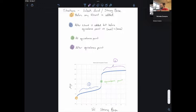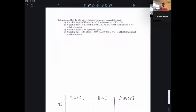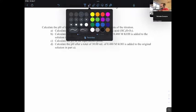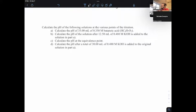So the first region is before any titrant is added. Here's our sample problem: we're going to calculate the pH of 35.00 milliliters of a 0.350 molar solution of butanoic acid. In order to calculate the pH, this is just like calculating the pH of a weak acid solution that we talked about in chapter 17.